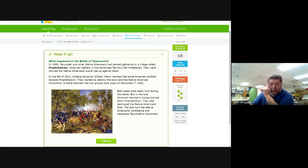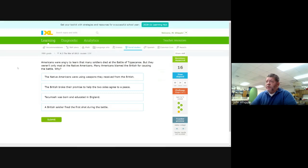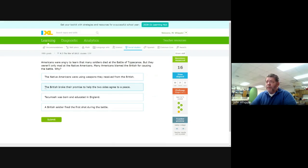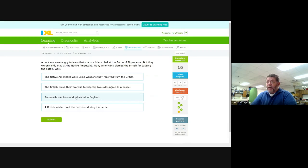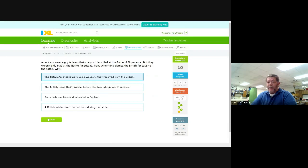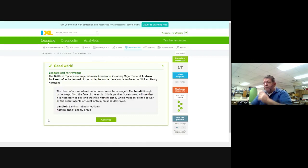Americans were angry to learn that many soldiers died at the Battle of Tippecanoe, but they weren't only mad at the Native Americans. Many Americans blamed the British for causing the battle. Why? Native Americans were using weapons they received from the British. The British broke their promise to help two sides agree to a peace. Tecumseh was born and educated in England, and a British soldier fired the first shot during battle. This is referring to the Battle of Concord and Lexington. He certainly wasn't born there, but this is not true. British broke their promise. They don't make promises like that. Native Americans were using weapons received from the British. The British were helping the Native Americans cause trouble for settlers.